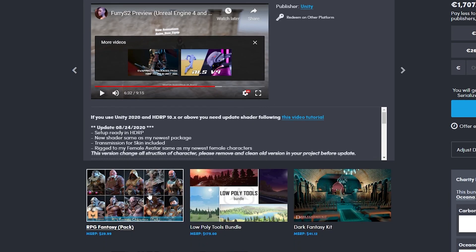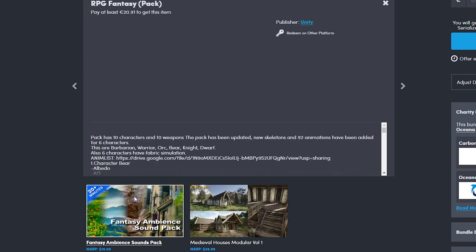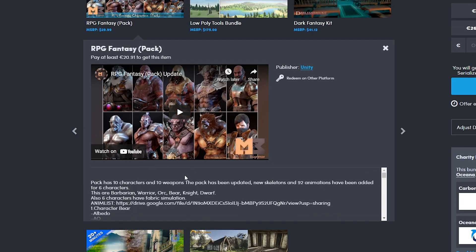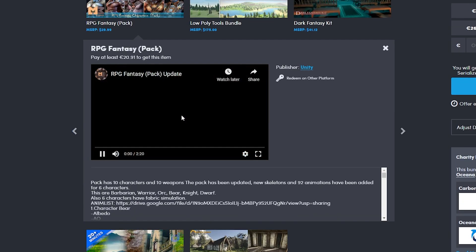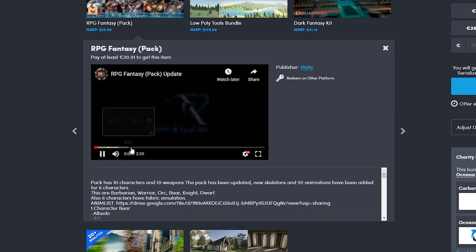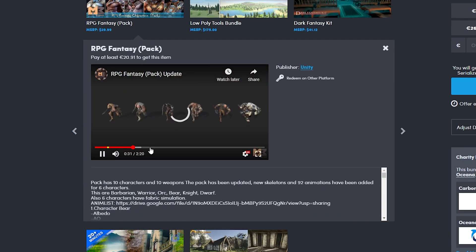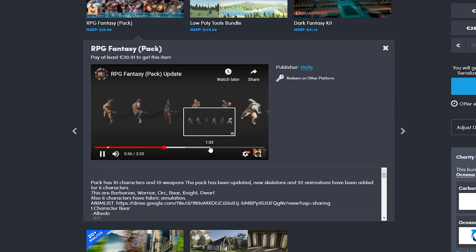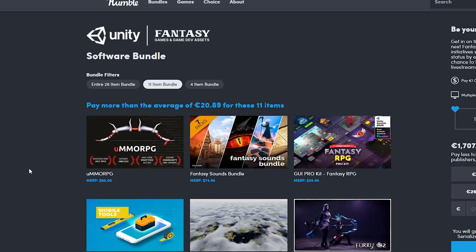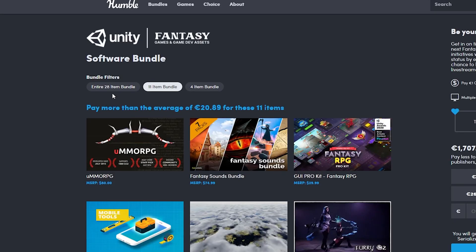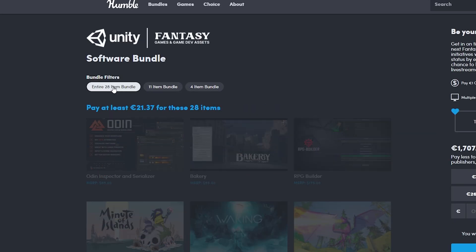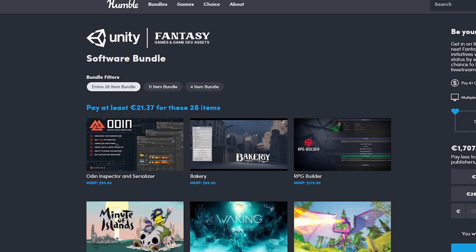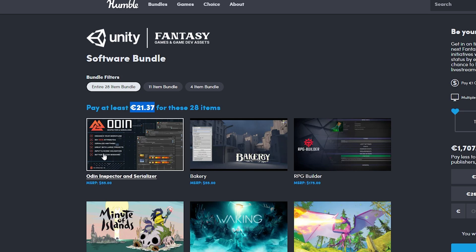Next in this tier and the last one, we got the RPG Fantasy Pack. This is characters, animations, and weapons. Really depends on your project but might come in handy. Now the last bundle, it isn't that much more in price. It's 21 euros and 37 cents, which is probably around 27-28 dollars.